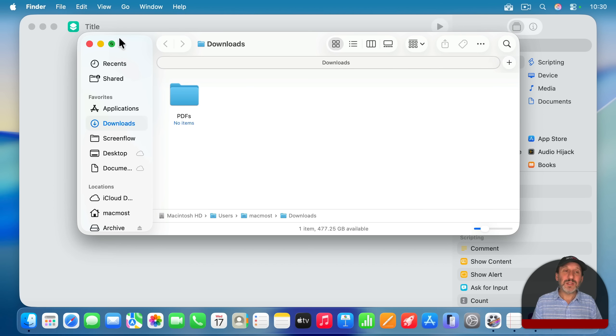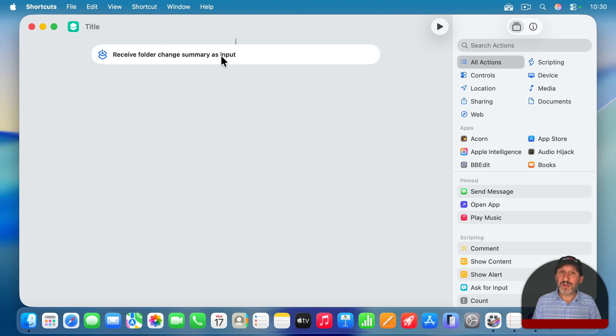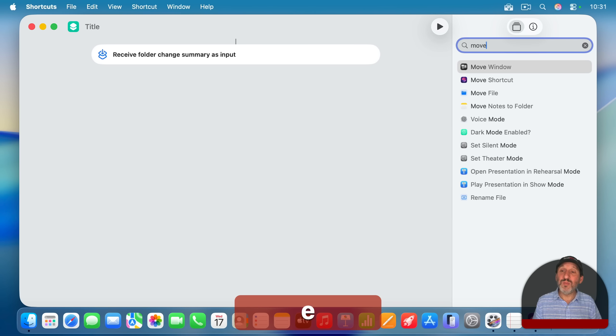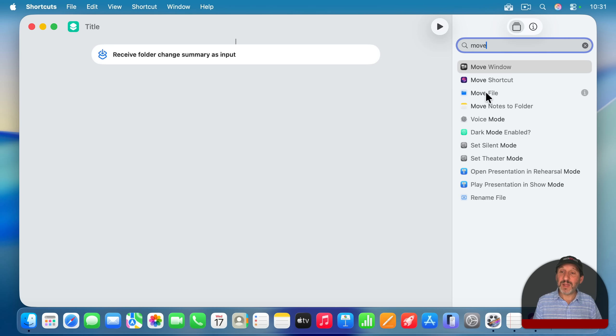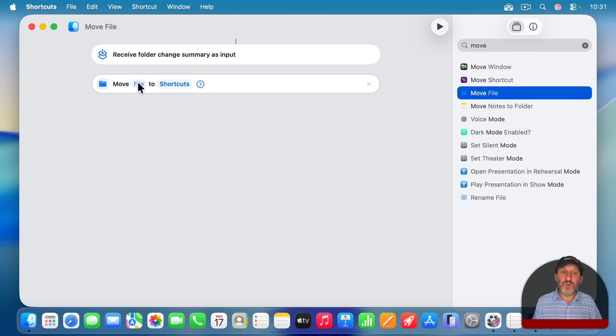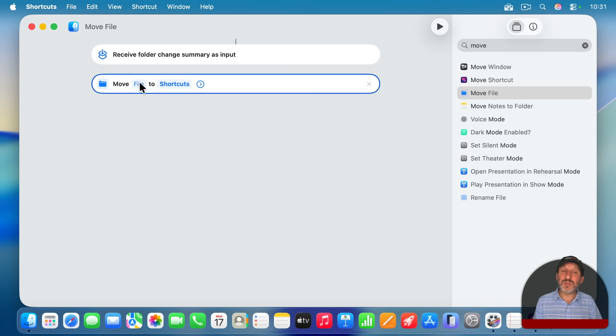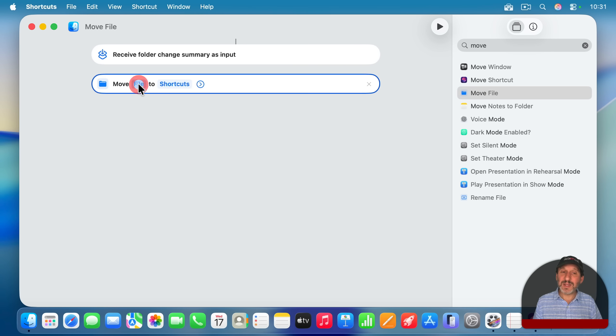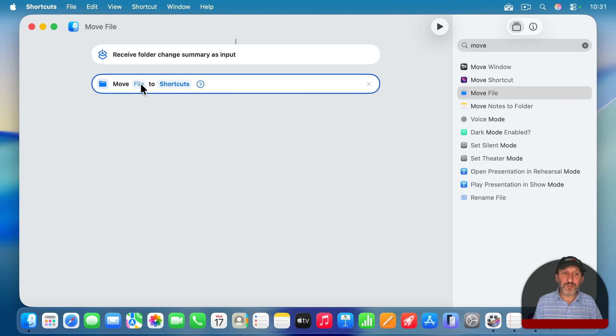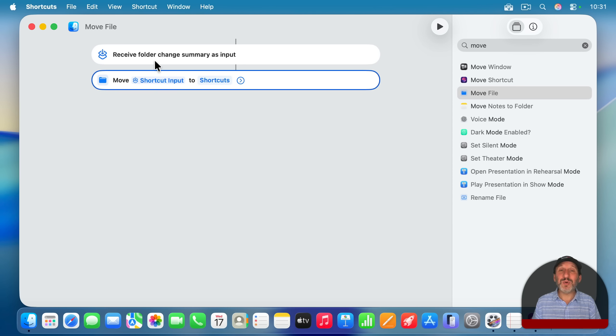So let's go and get the folder input, which should be the file that was added, and look for an action to move that file. And here it is. So I can double click on it and it says move the file to what. So first let's set what file to move. I'm going to not click here because it's going to ask me to specify a file. Instead, I'm going to control click, right click, or two finger click and change this to shortcut input. But remember, shortcut input is an object.